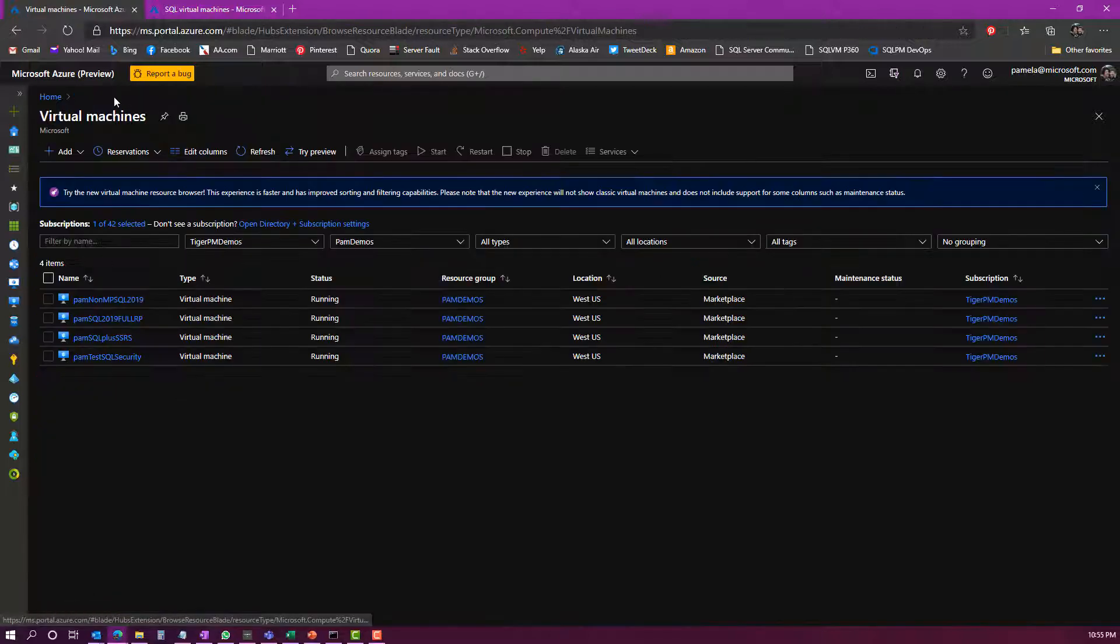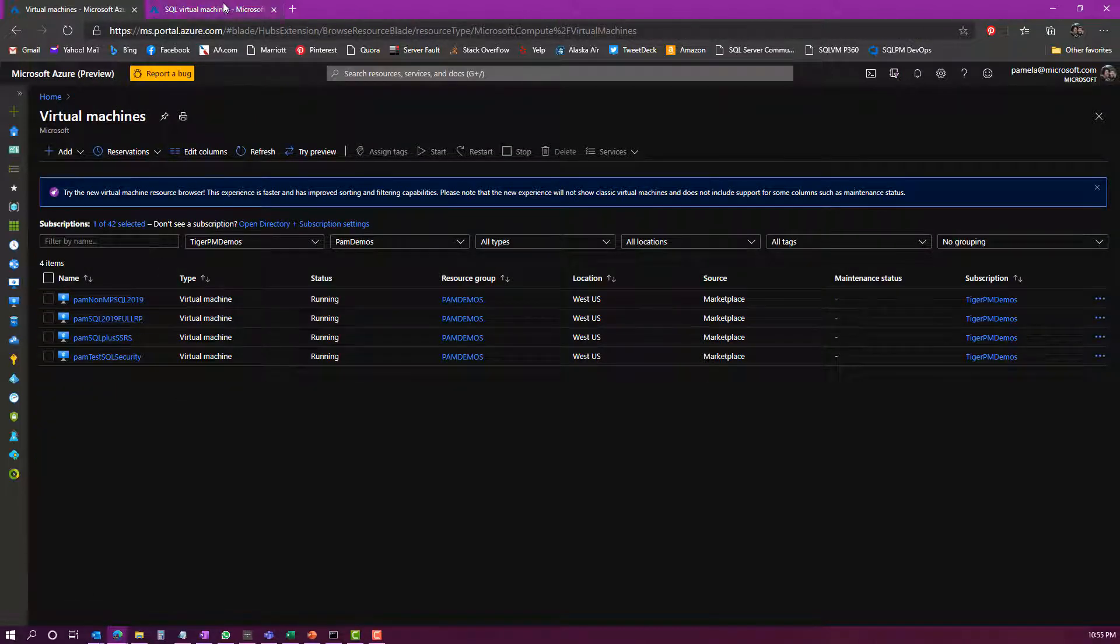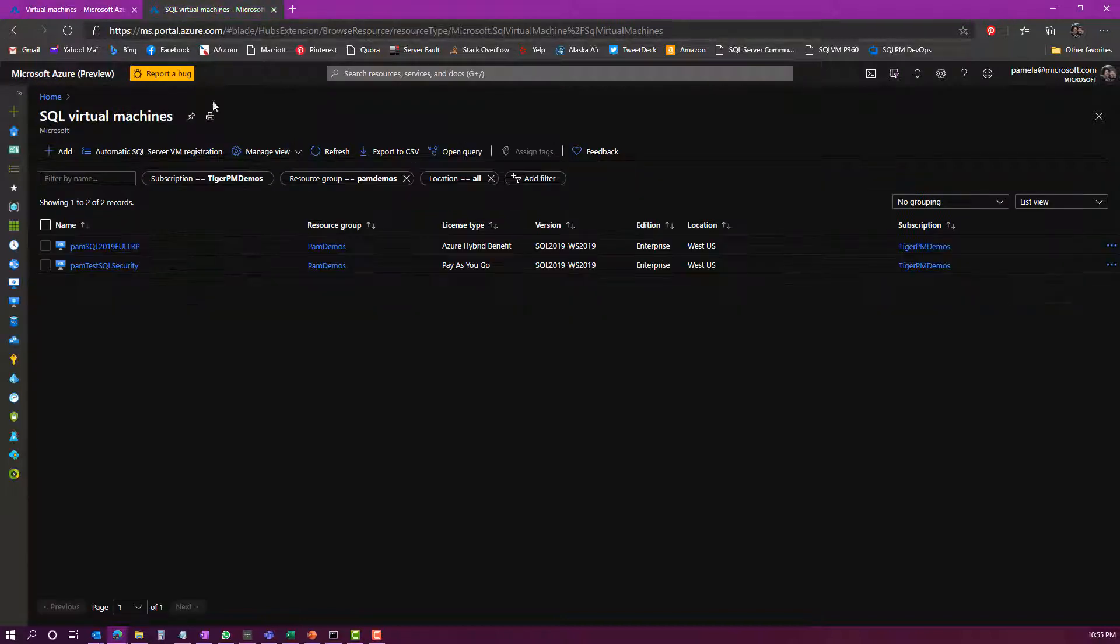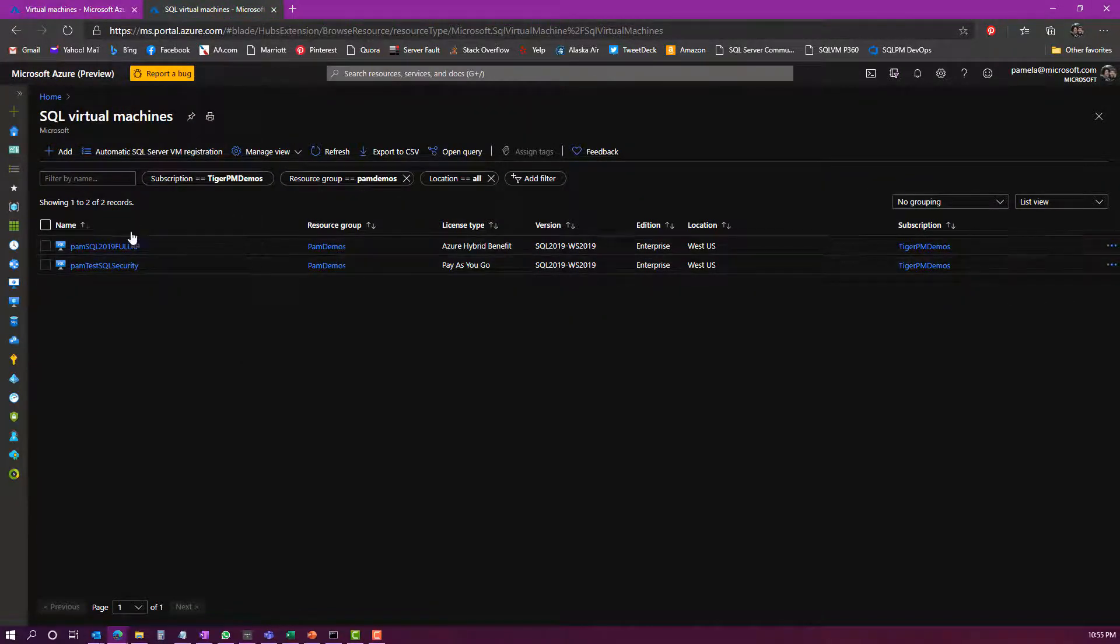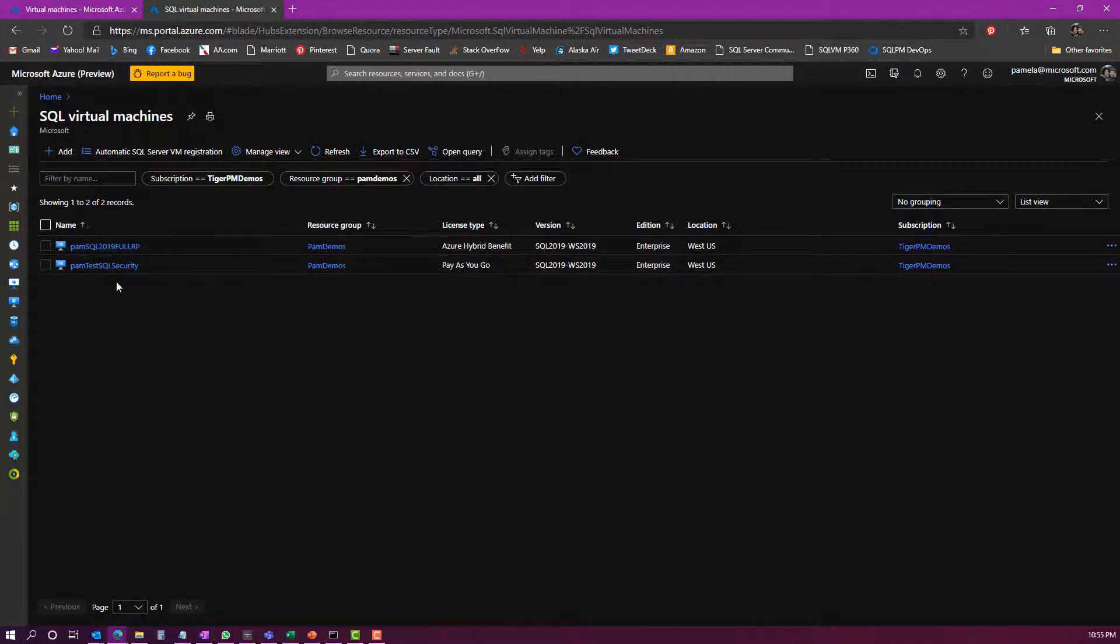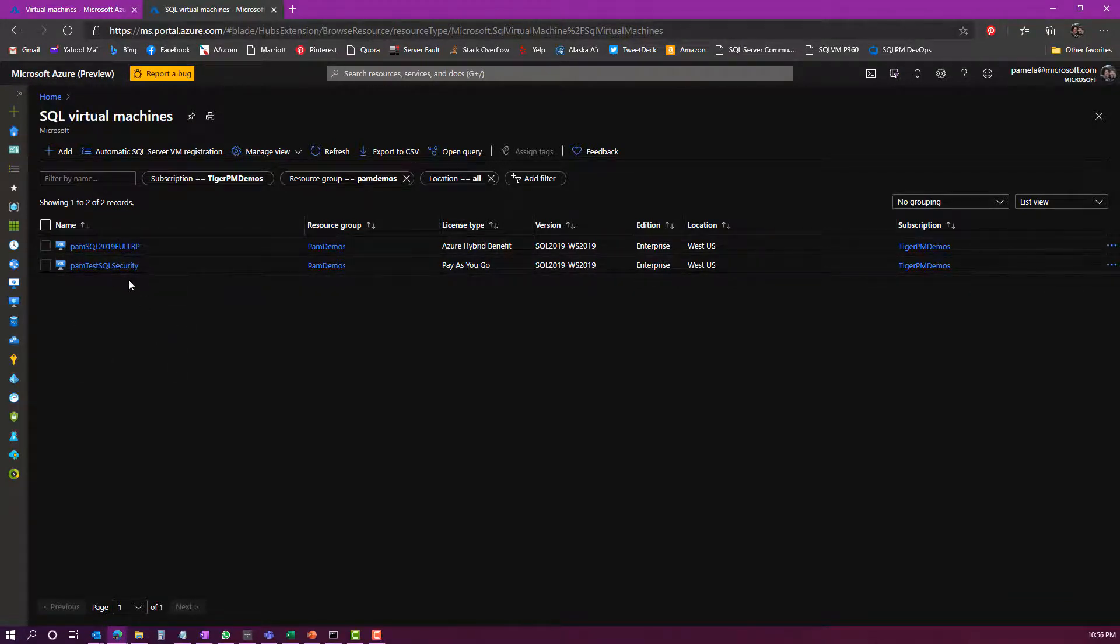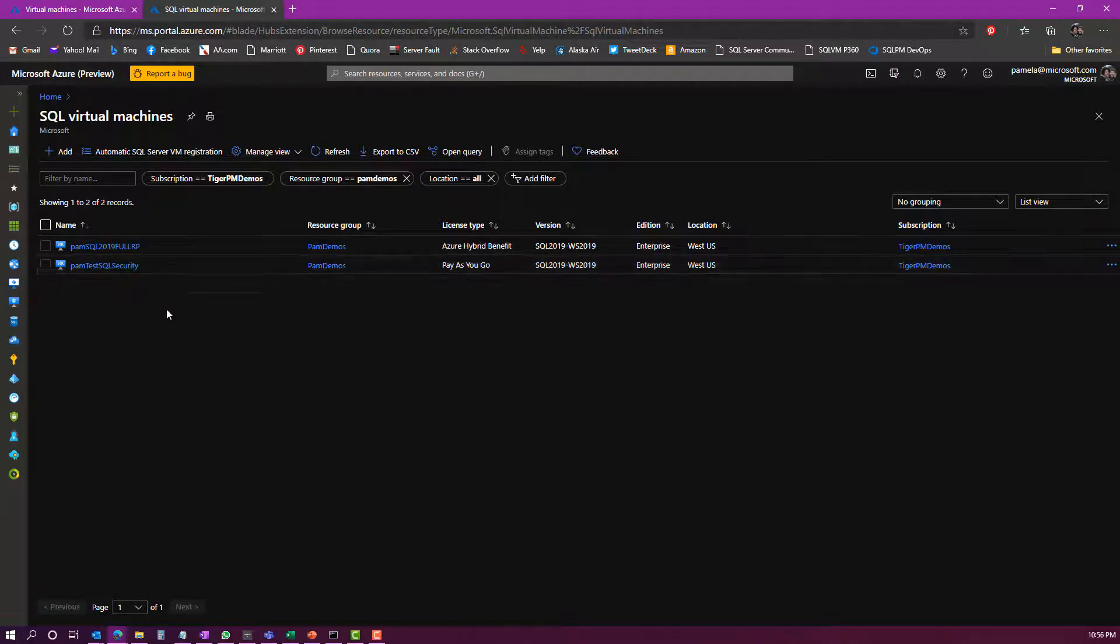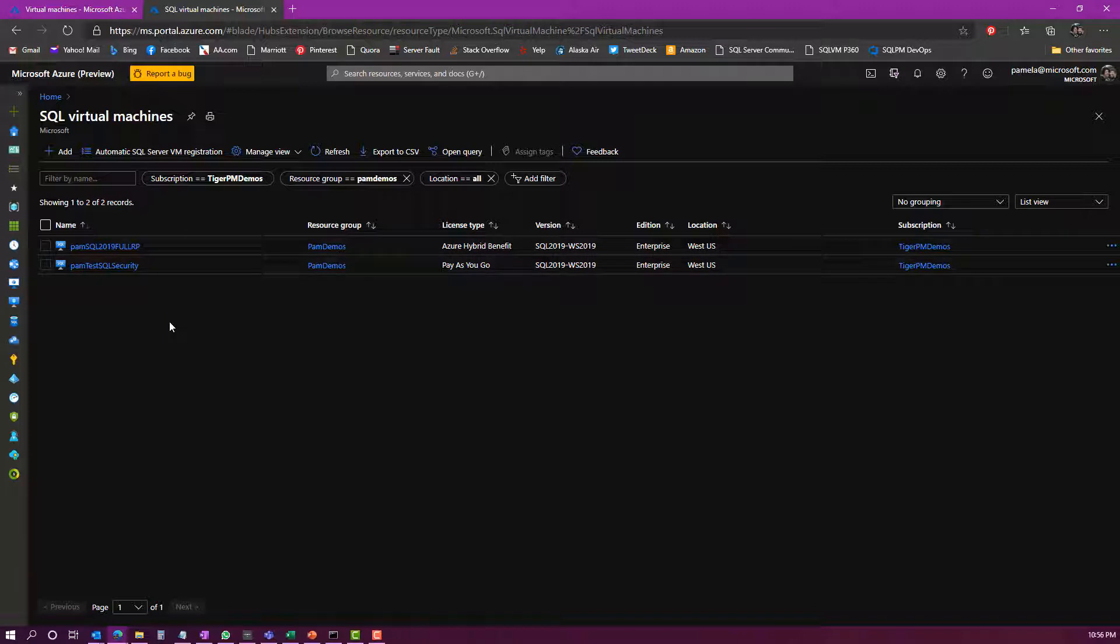If I come back to my virtual machines here, I can see the four VMs. If I were to click over into the SQL Server virtual machines view, however, you can see that there's only two listed here. So even though all of my virtual machines have SQL Server installed, only two of them have the IaaS extension installed, and these are the only two that offer me this SQL Server management.